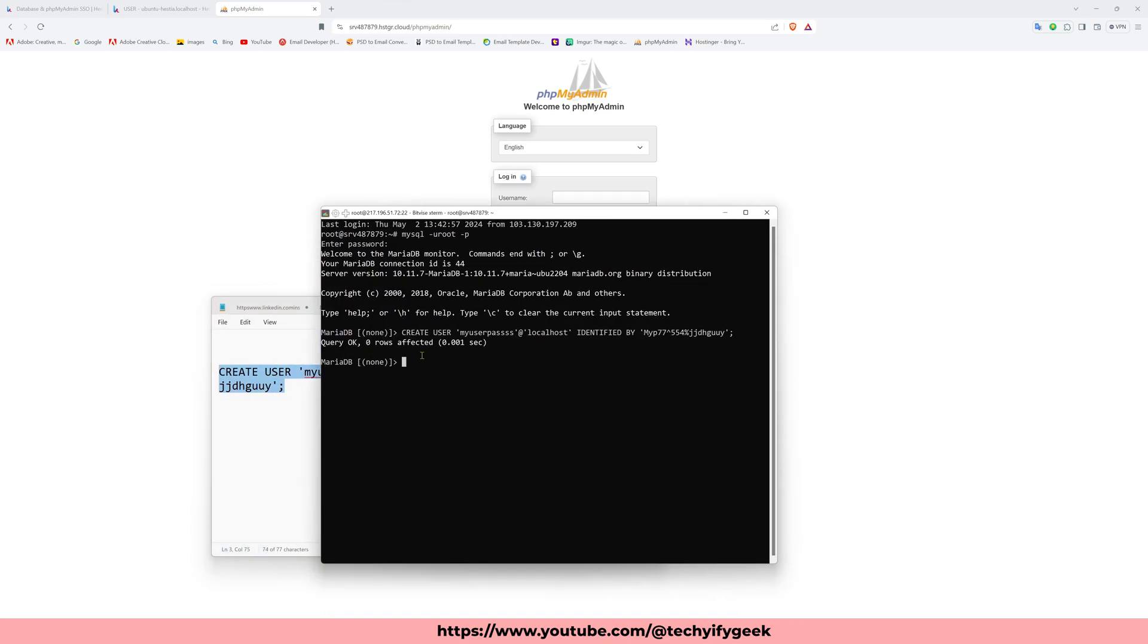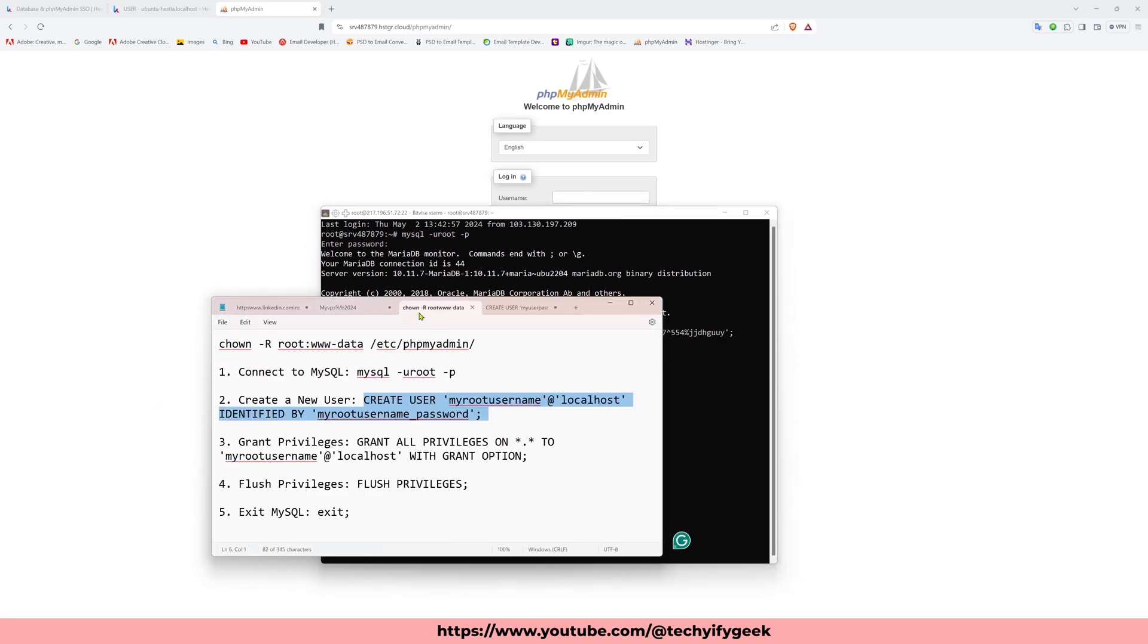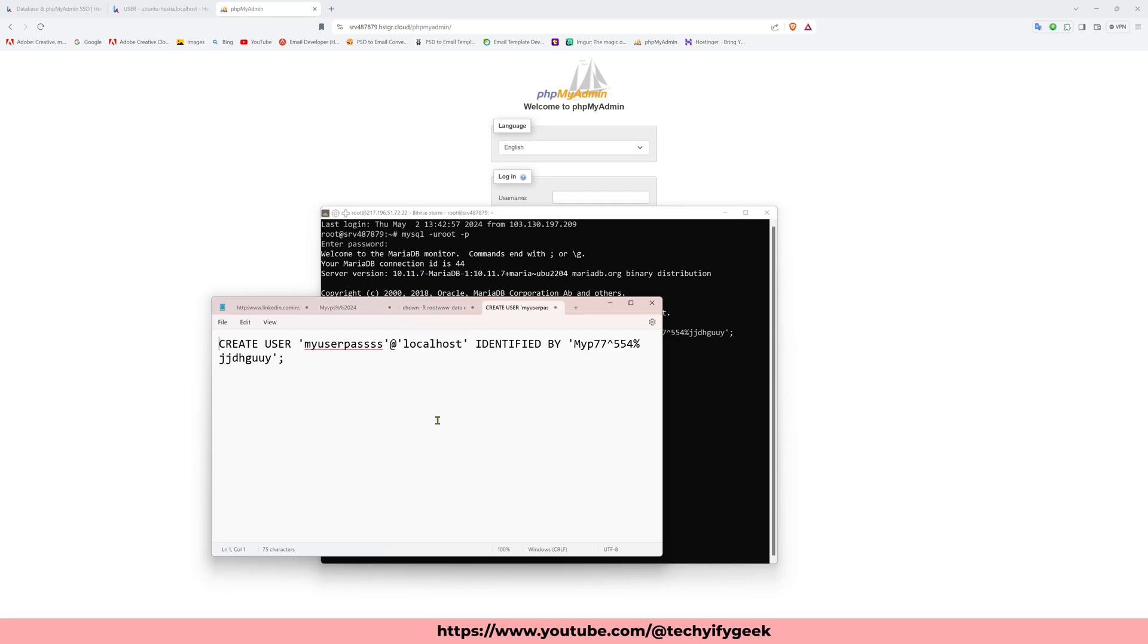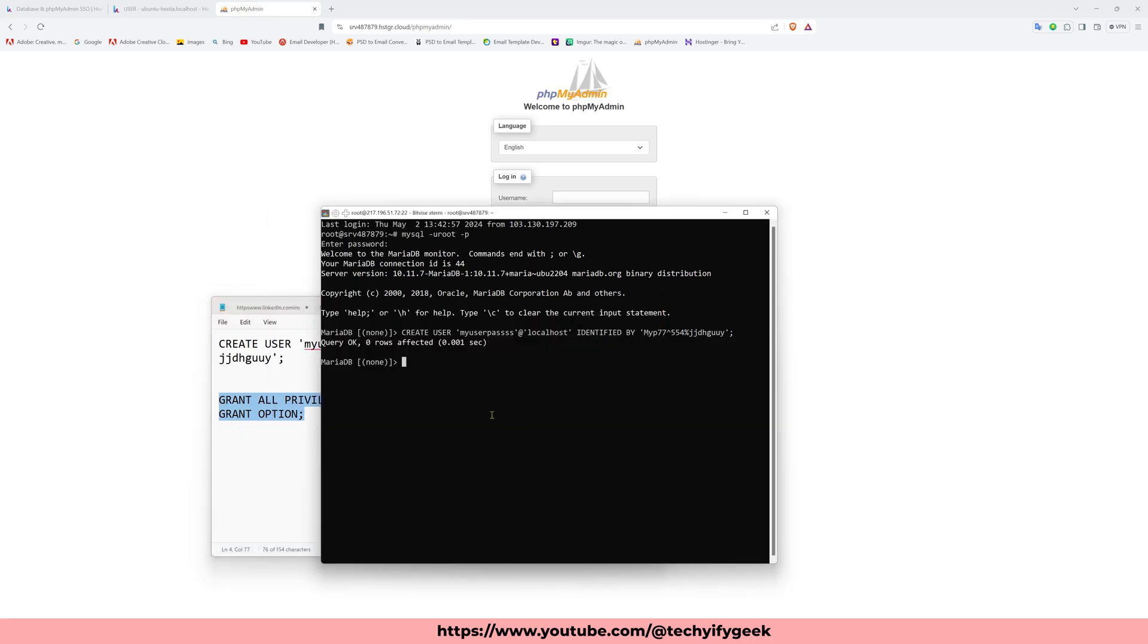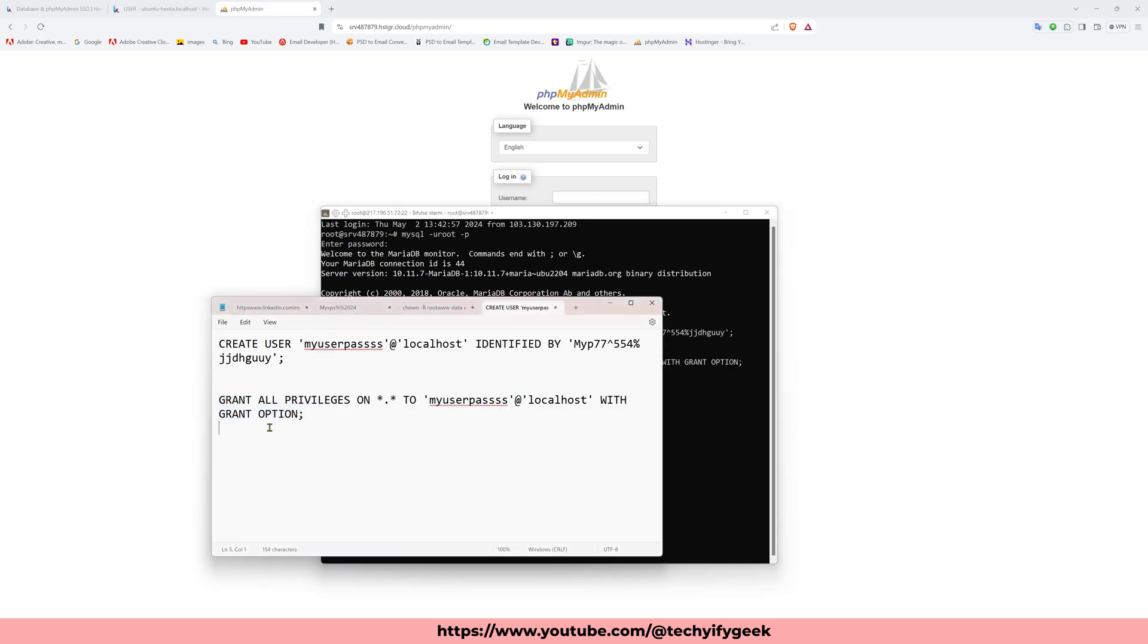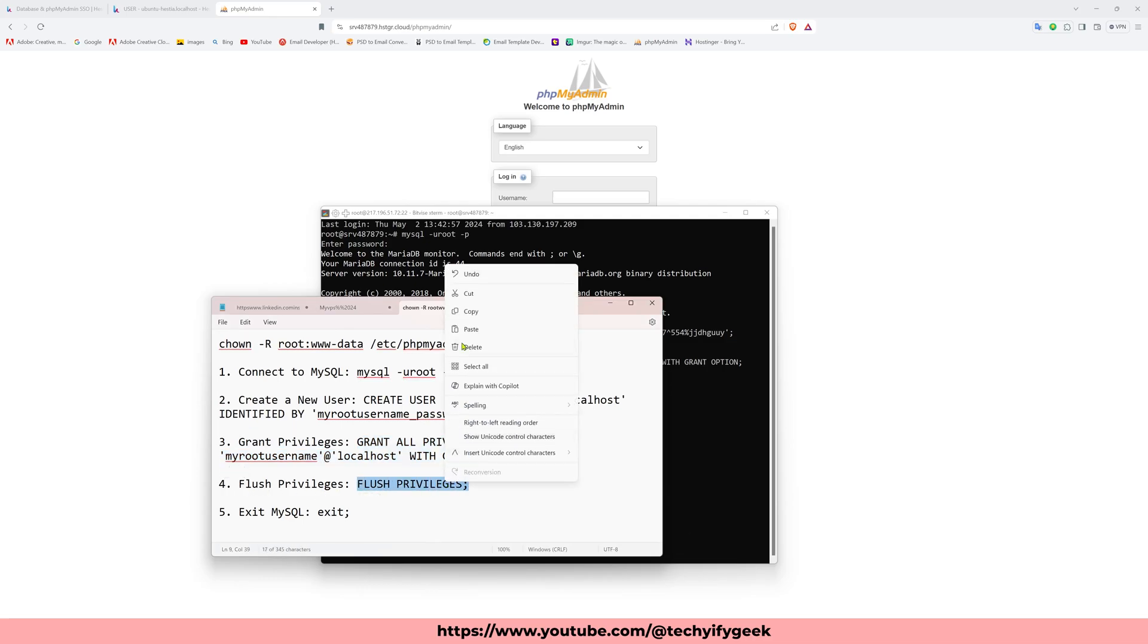You see the row is affected and it's working. Then I go to the next step, grant a privilege. So I copy this line and paste a line and paste here. I just replace the username, then again copy paste here. Again row affected. Third step, flush privileges.